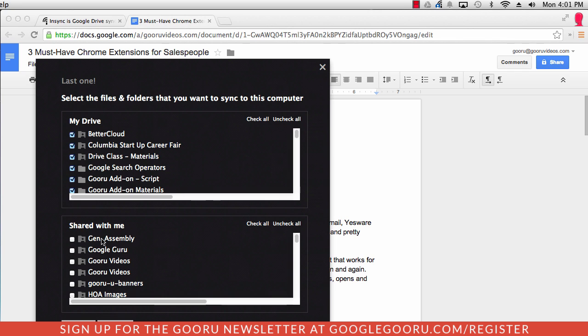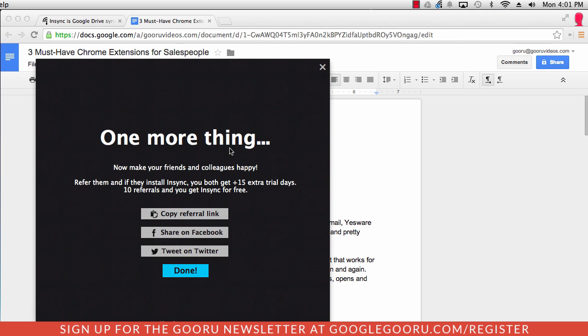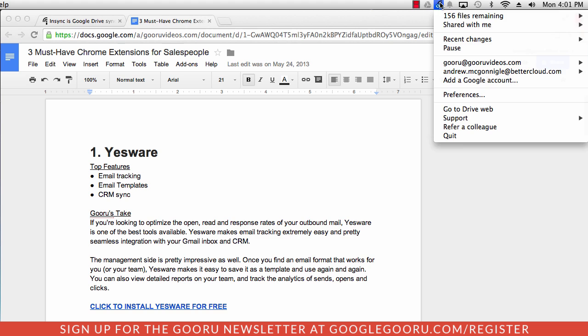And I can also sync my shared with me files. I don't want to go through the process of syncing everything right now, so I'll just sync a few. Click done. And you can see the little icon working at the top of my screen, letting me know that my files are syncing.